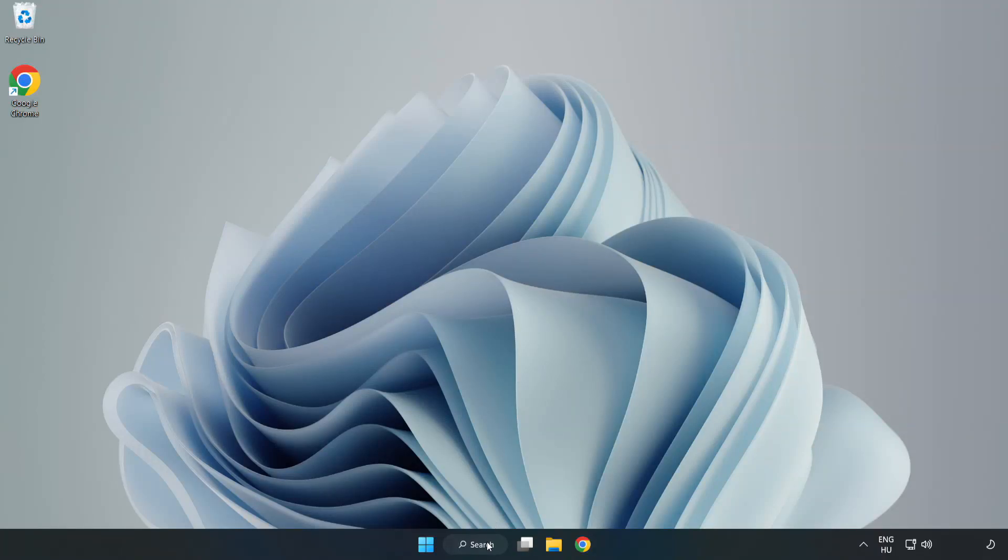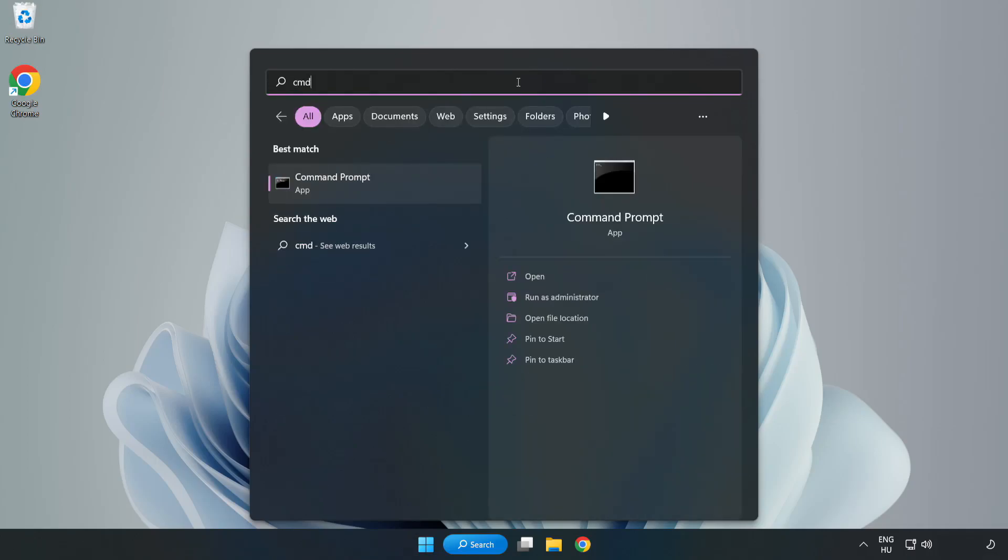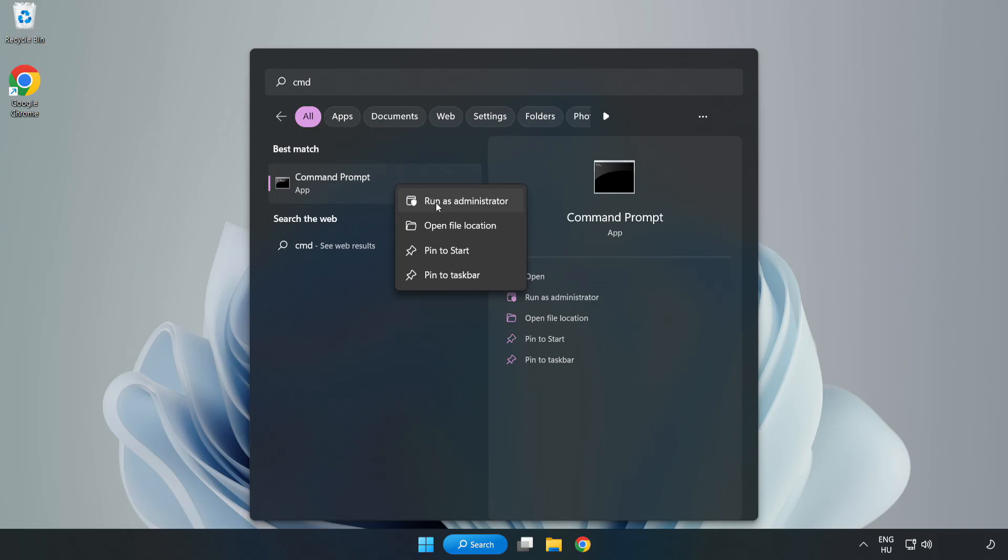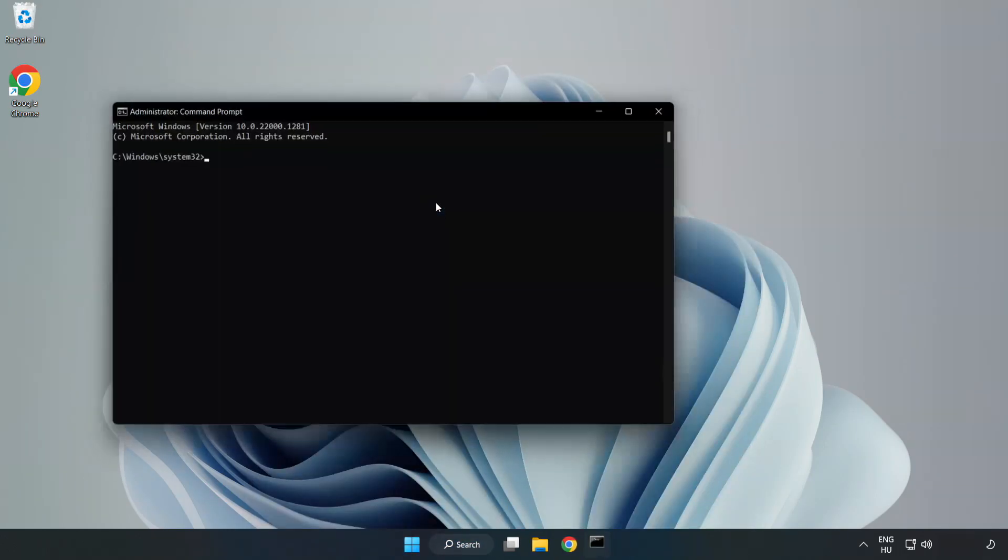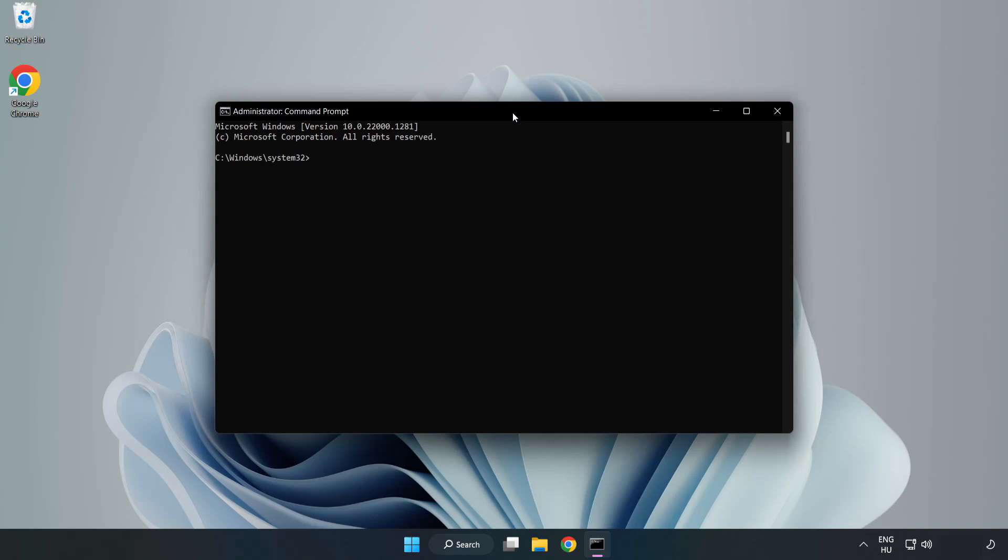Click the search bar and type CMD. Right-click Command Prompt and click Run as Administrator. Type SFC space Scan Now.